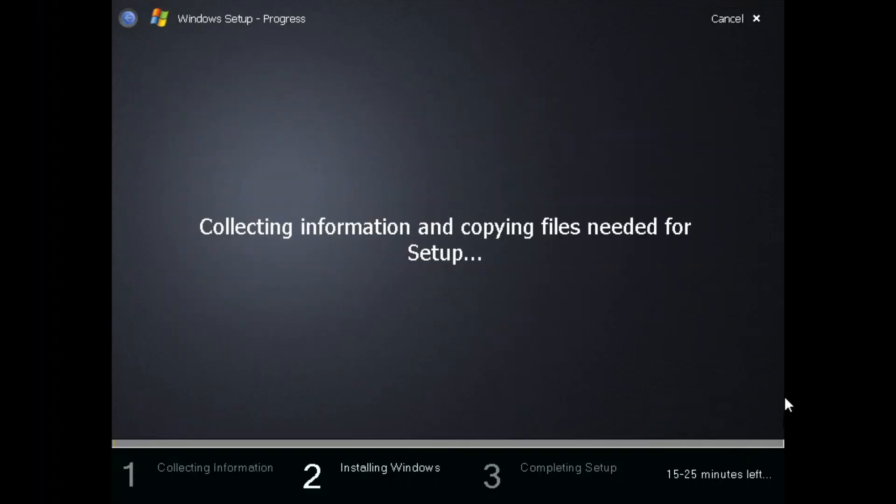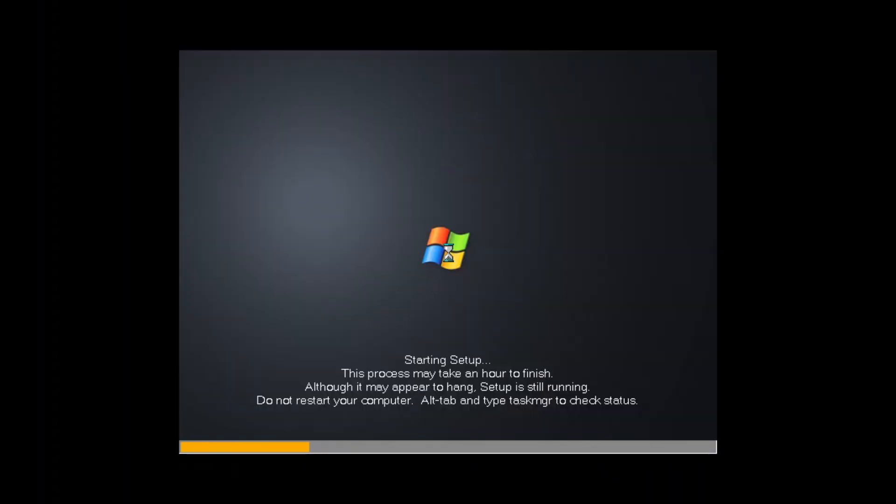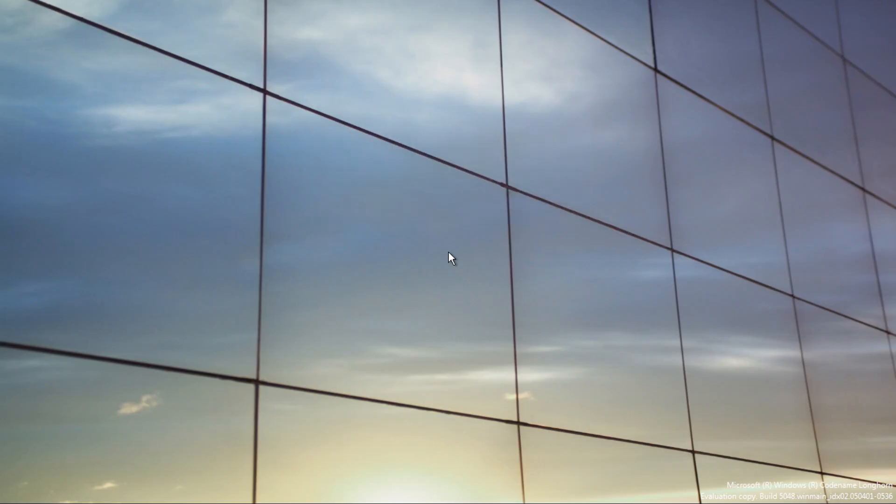After that, the setup goes smoothly as expected, apart from the setup taking quite a bit of time. After the second boot and VMware tools, Windows is ready and we can finally check our changes and additions in this build.